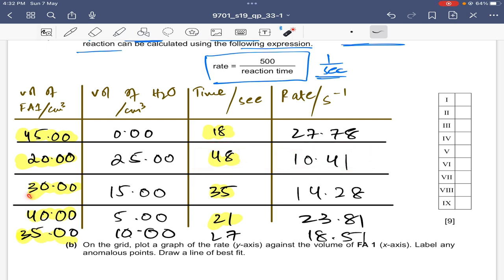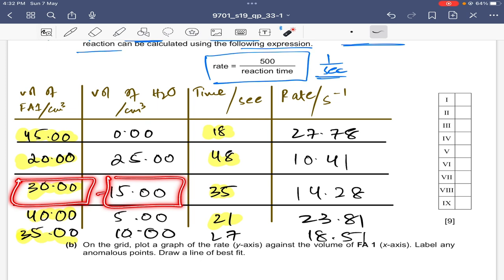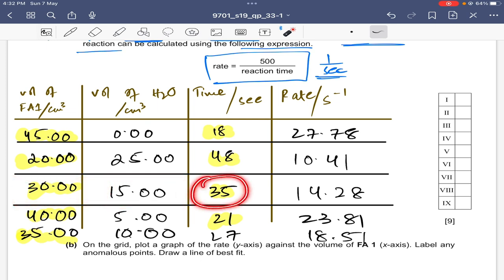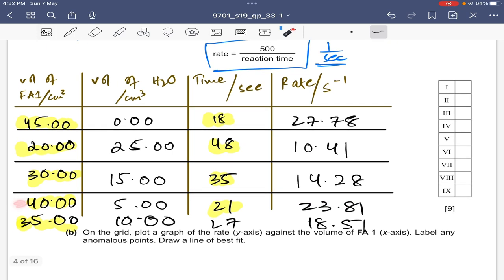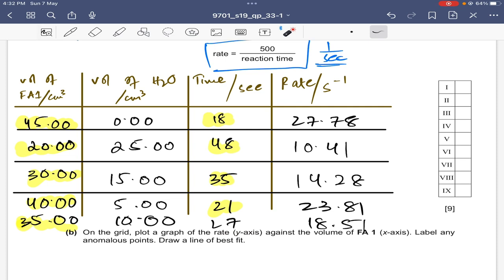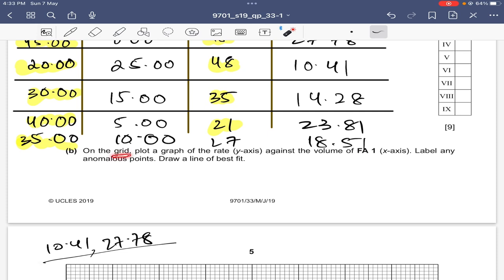Experiment 3: 30 cm³ FA1, 15 cm³ water, total = 45 cm³, time = 35 s, rate = 14.28 s⁻¹. Experiment 4: 40 cm³ FA1, 5 cm³ water, time = 21 s, rate = 23.81 s⁻¹. Experiment 5: 35 cm³ FA1, 10 cm³ water, time = 27 s, rate = 18.51 s⁻¹. These are the five experiments completed.